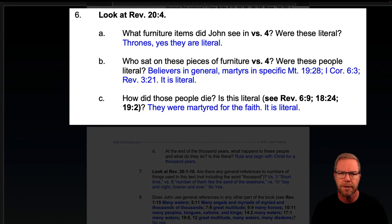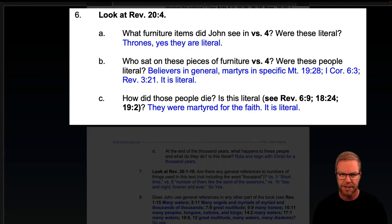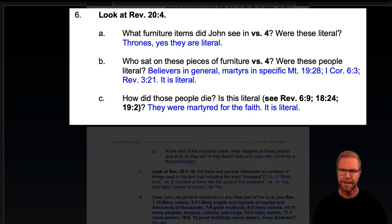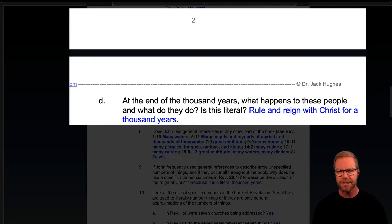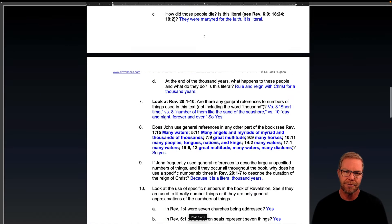Revelation 20, verse 4. What furniture items did John see in verse 4? Were these literal? Thrones. Yes, they are literal. Who sat on these pieces of furniture? Were these people literal? Believers in general, martyrs in specific. It is literal. How did those people die? They were martyred for the faith, and it is literal. At the end of the thousand years, what happens to these people and what do they do? They rule and reign with Christ for a thousand years — they actually rule and reign with Christ, just like it says.